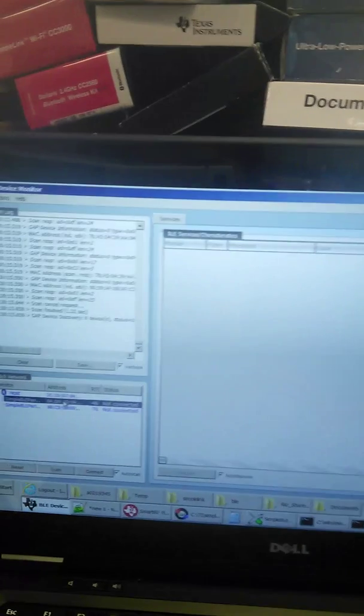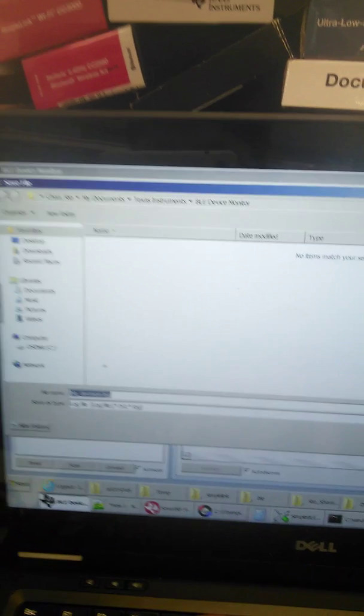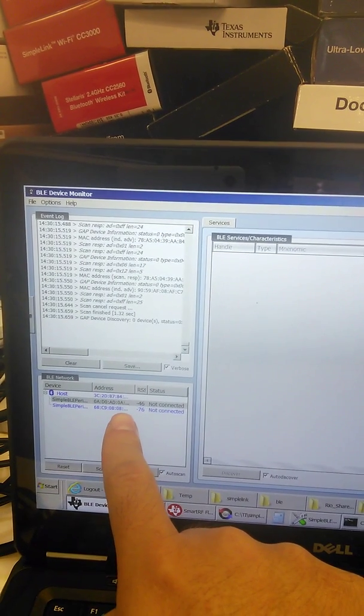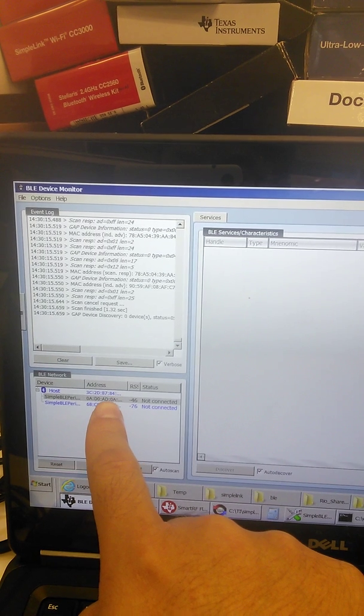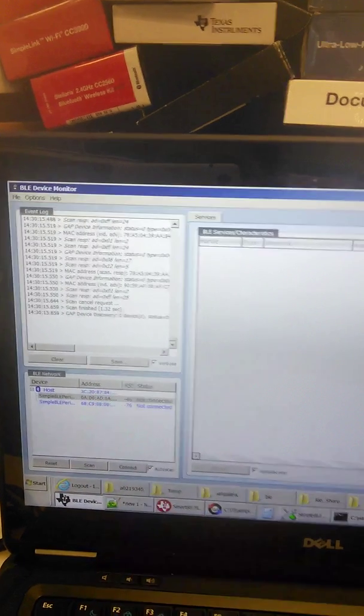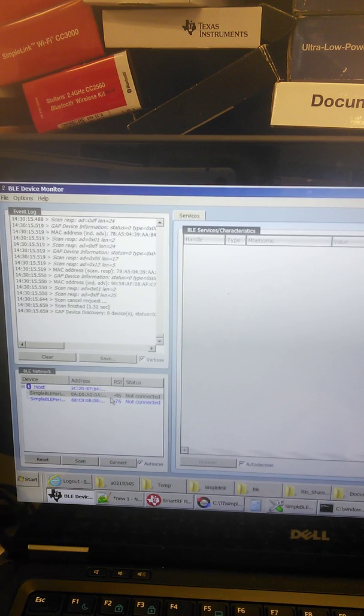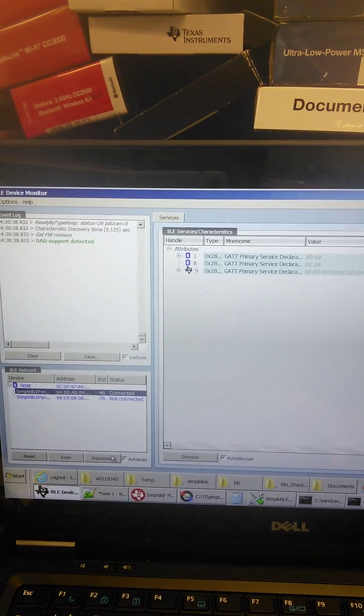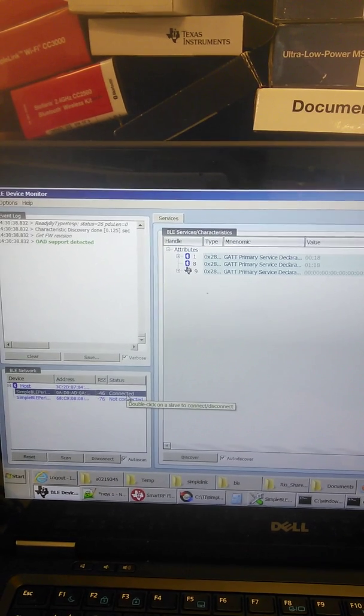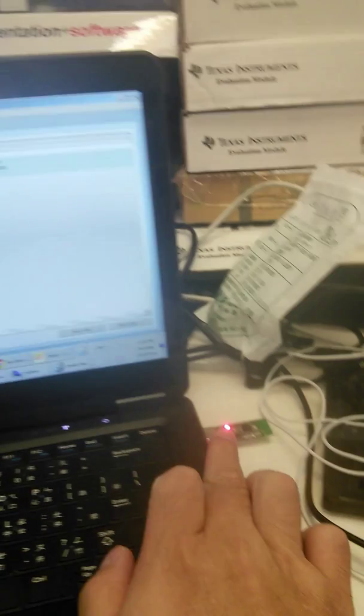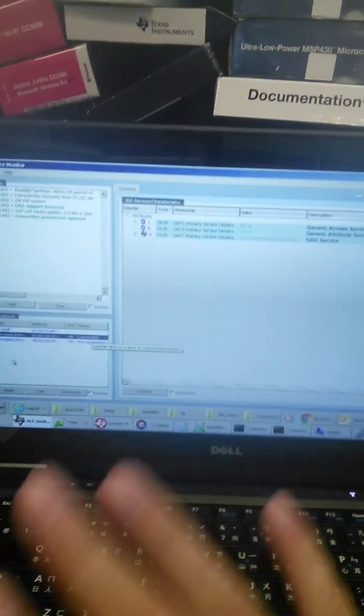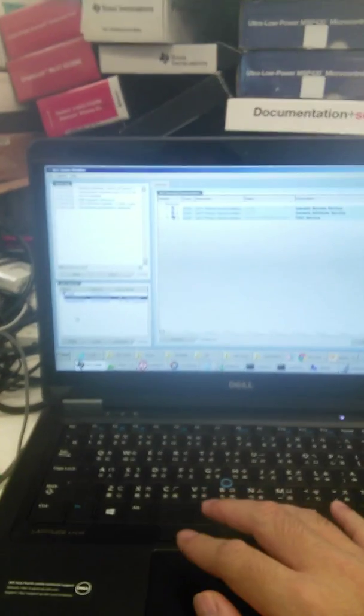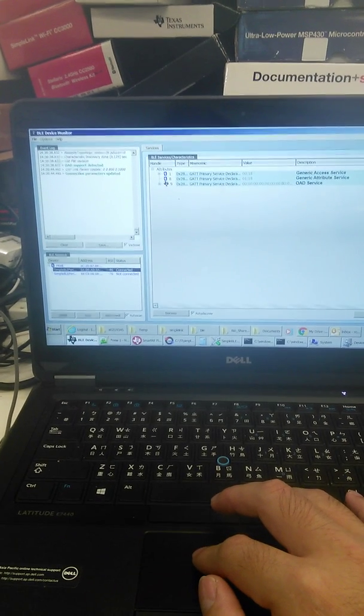And you can see... sorry, this 080 is my UVB. So I double-click it and my PC will connect to this BLE dongle. Okay, now the PC and device are connected.